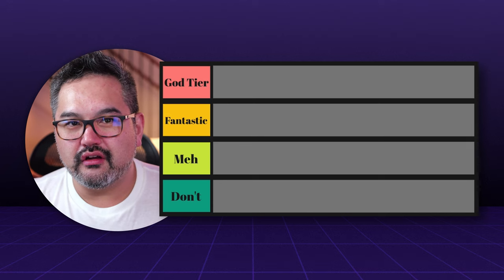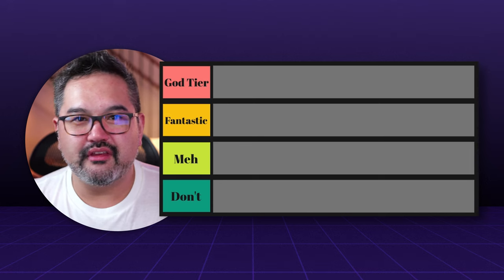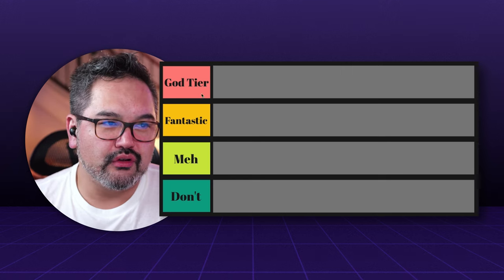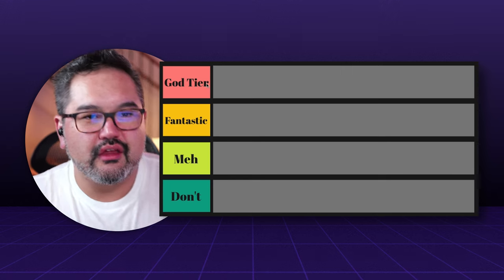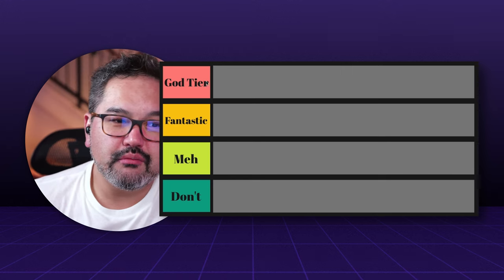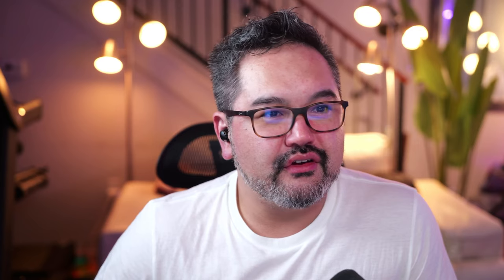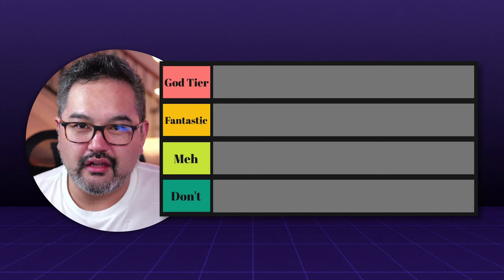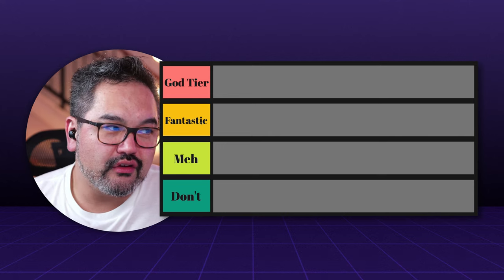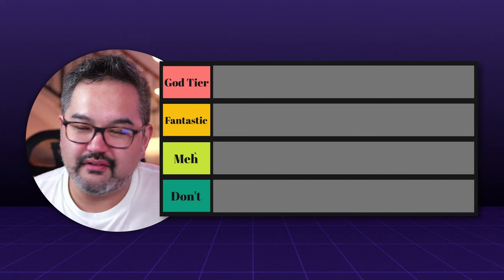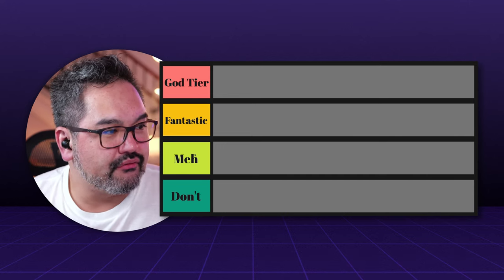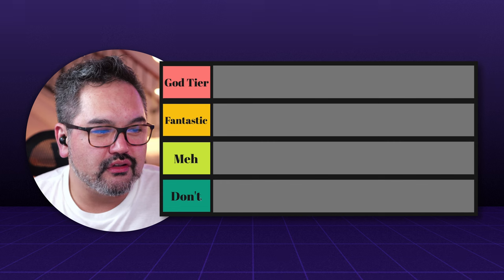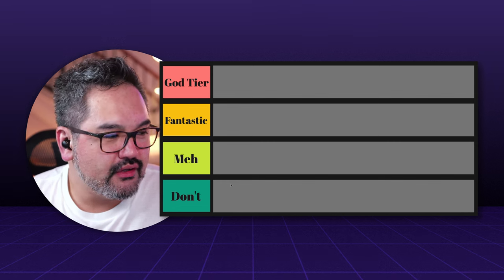Today we have a very interesting table. It consists of four different tiers. The God tier is basically everything you ever want or everything available currently. Very self-explanatory. We have fantastic. Again, not as good as God tier, but fantastic. We have the meh and we have the don'ts.